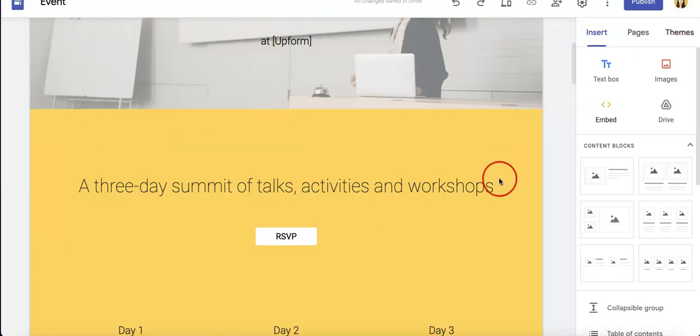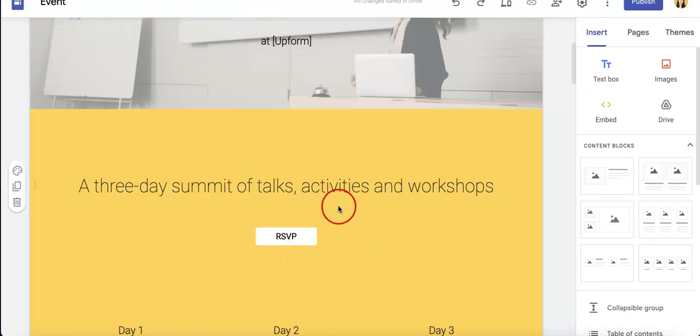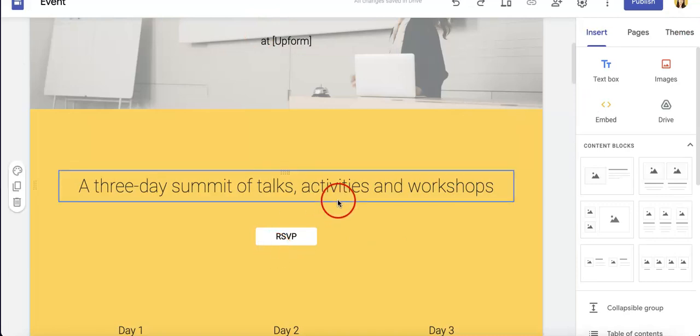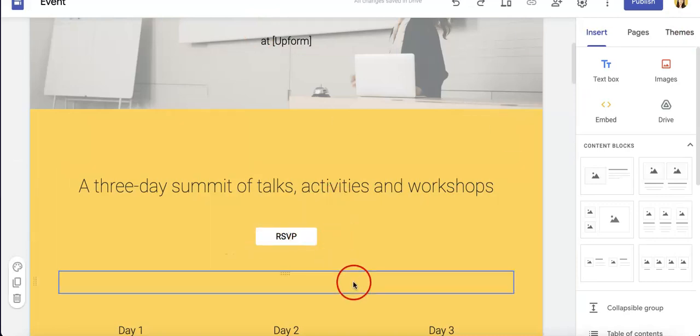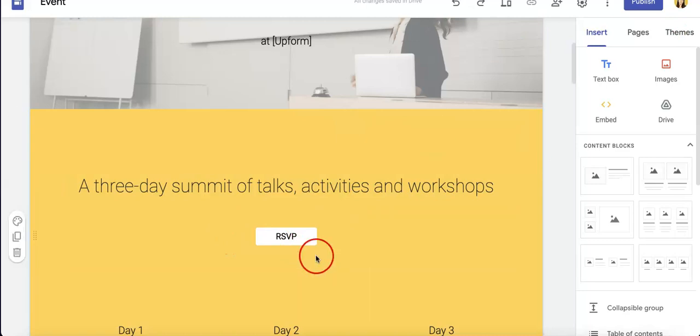Now in this case we want to kind of create an embed option for our Jotform. Specifically, we want to embed our Jotform form into this RSVP button.